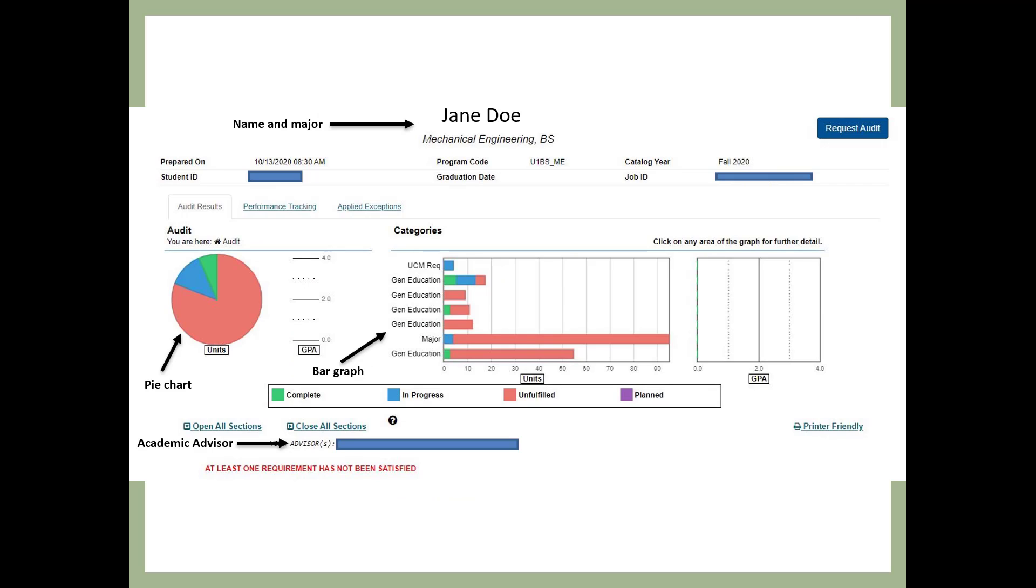On the first part of the Degree Audit, you will see your name and declared major below your name. You can also see your Academic Advisor's name listed. The pie chart and bar graph give you a visual representation of what you have completed, courses in progress, and remaining degree requirements.